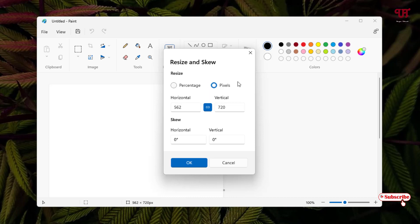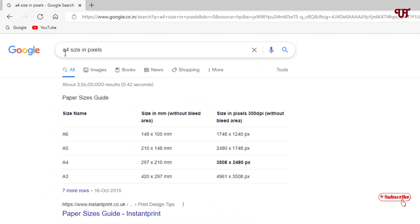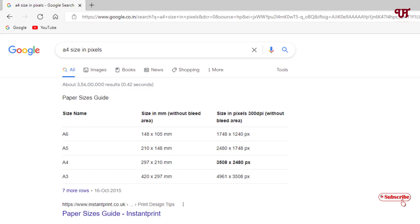You need to know the pixel size of an A4 size page. If you don't know, just open any web browser and in Google search 'A4 size in pixels.' You will see different layouts — A6, A5, A3, whatever you want. For A4, the pixel size is 3508 by 2480 pixels, meaning 2480 is the width and 3508 is the height.